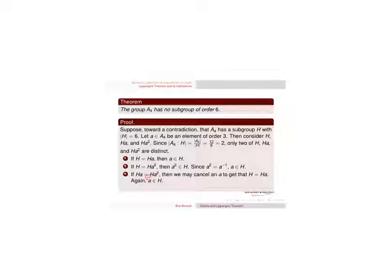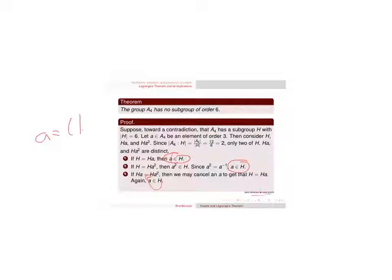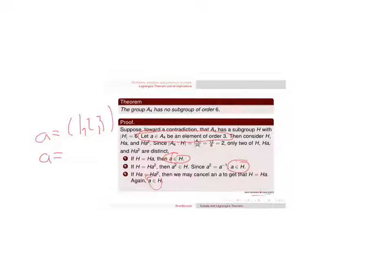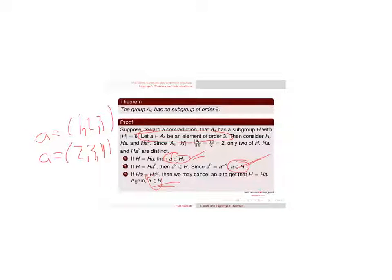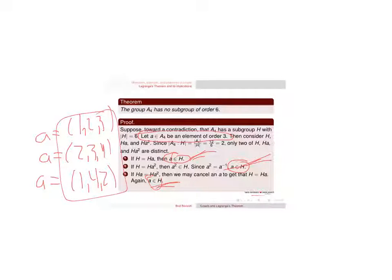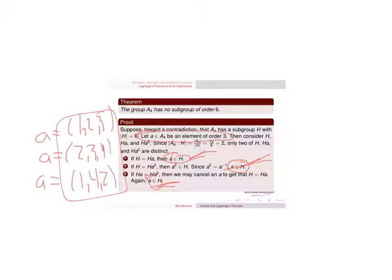Now, I told you to think of a could be (1,2,3), but I intentionally didn't write (1,2,3) in here because I want a to vary. a could be (1,2,3) and so (1,2,3) has to be in H. Or I could have a being (2,3,4), in which case (2,3,4) is in H. Or I could have a being (1,4,2), in which case that's in H. So the takeaway here is that every single 3-cycle has got to be in H.